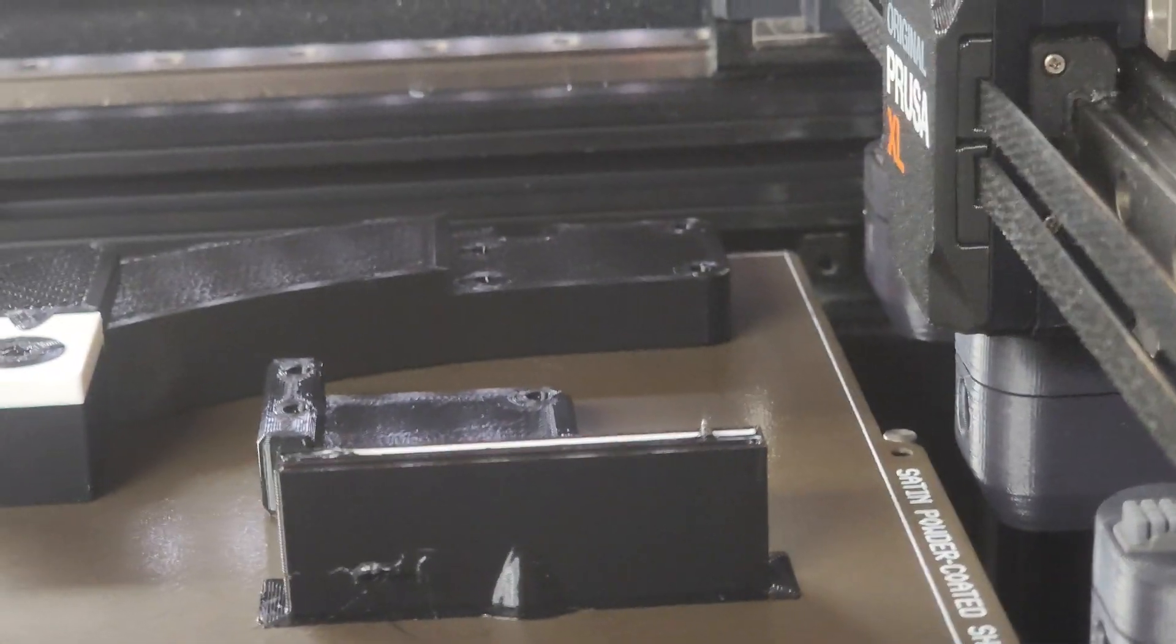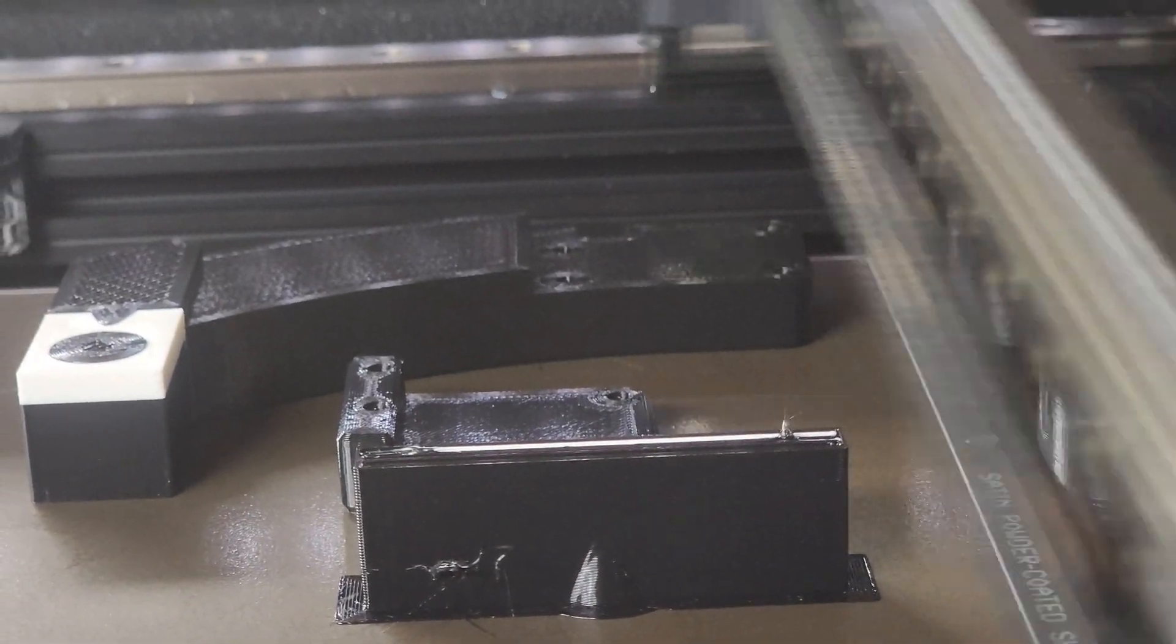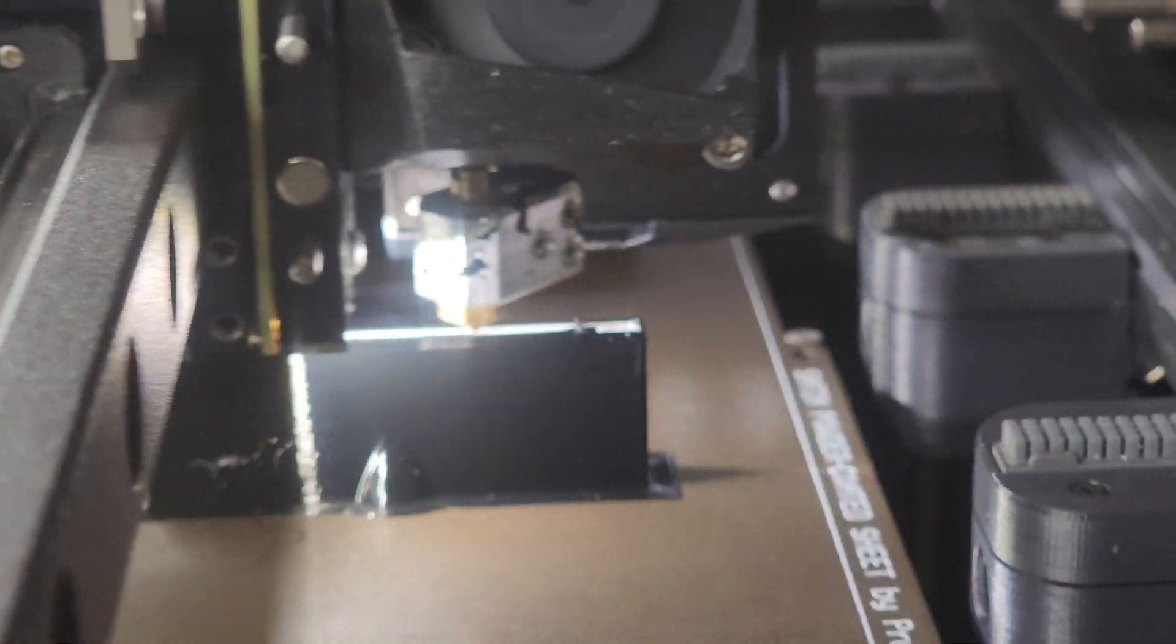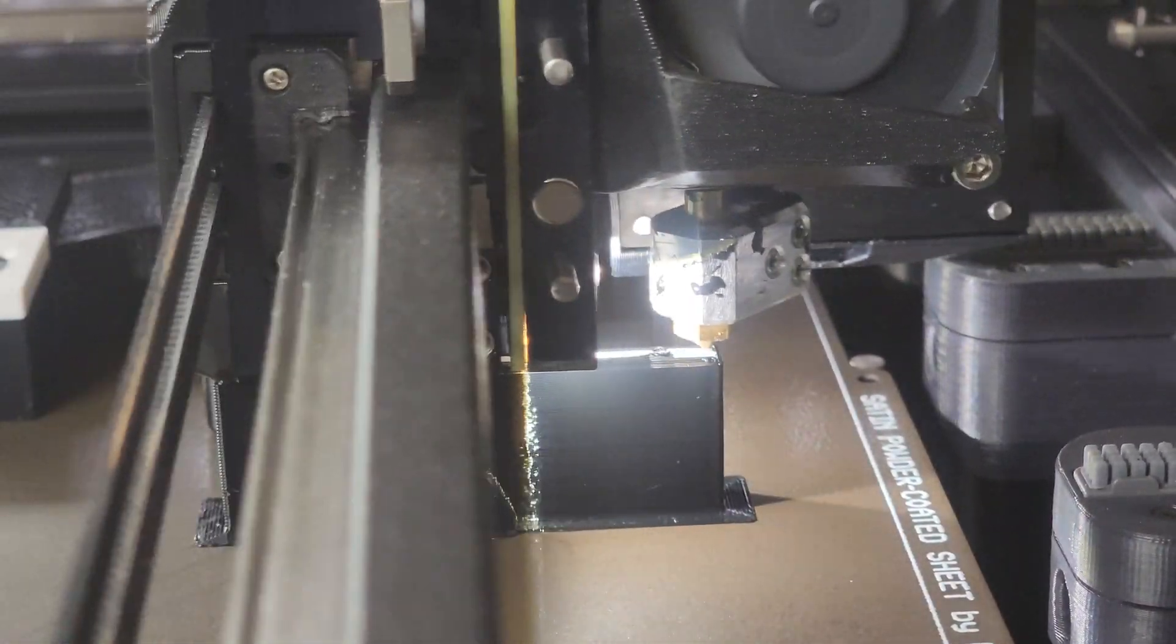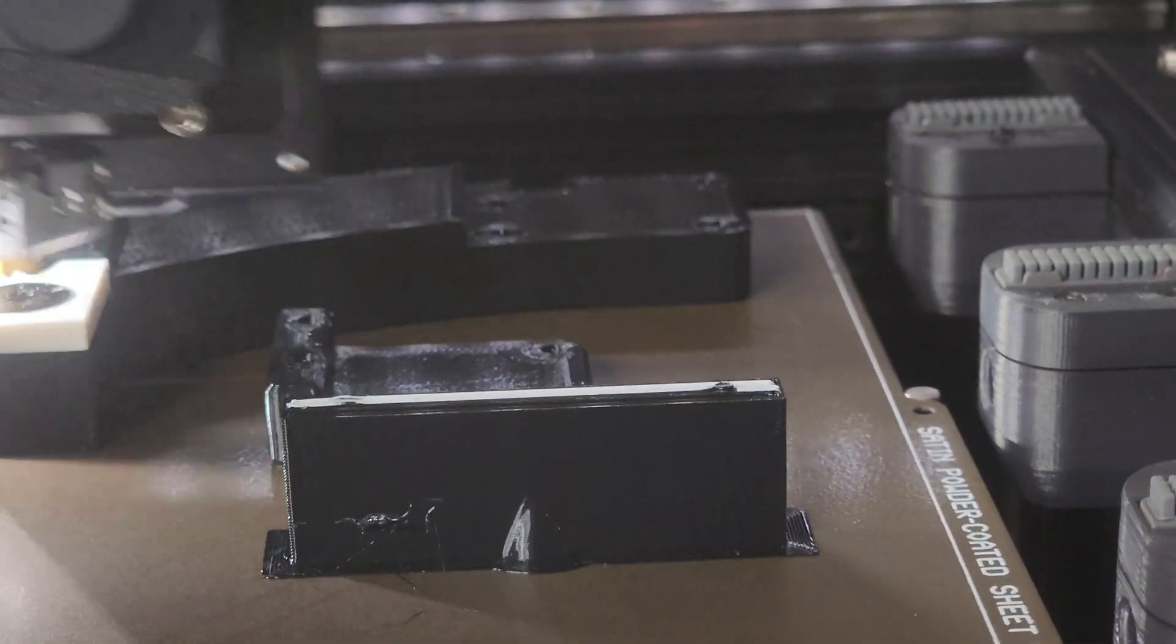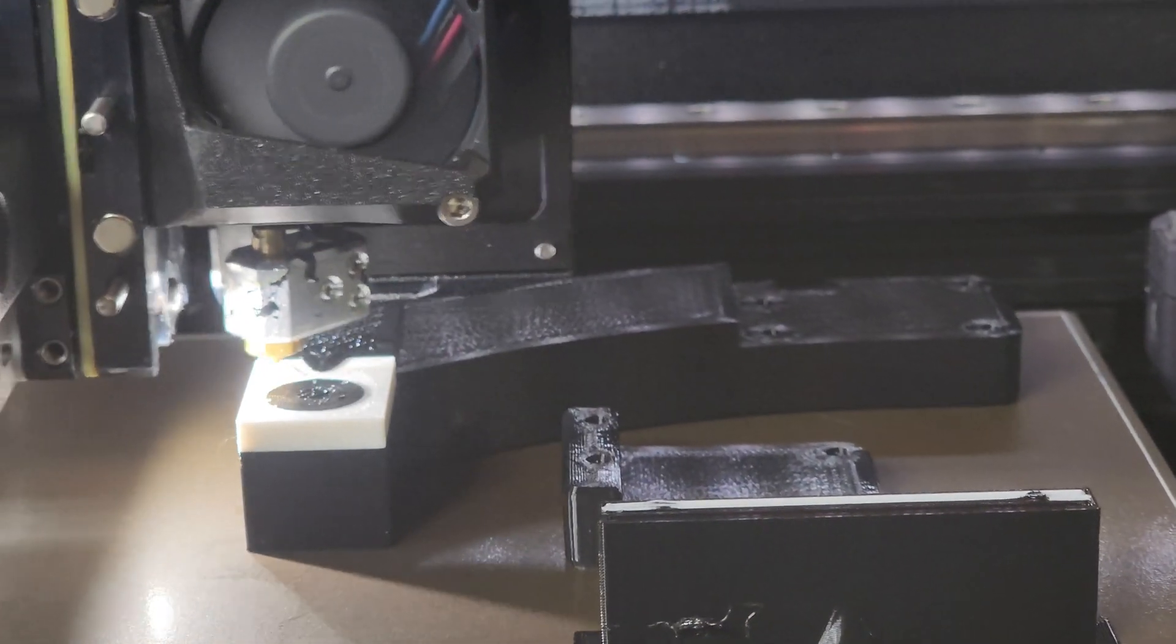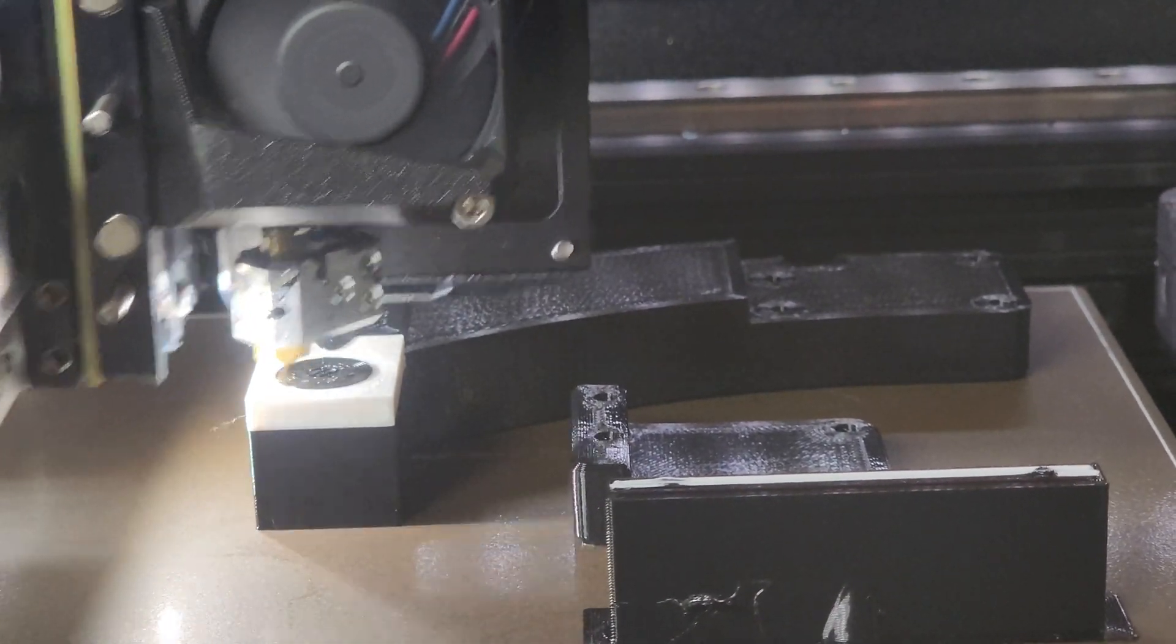It's important when you set it up that you have to configure the slicer to have the PET-GE be the outer perimeter of the wipe tower, because since they don't stick together real well, if you don't do that your wipe tower can fall apart.